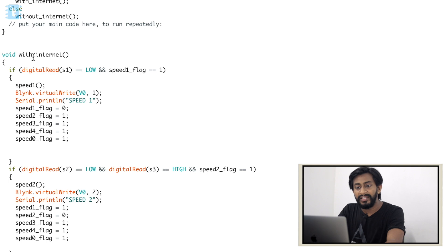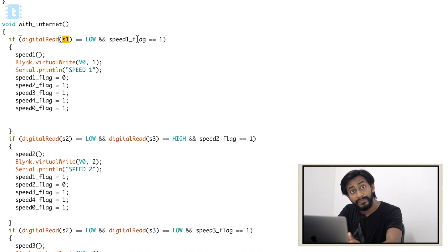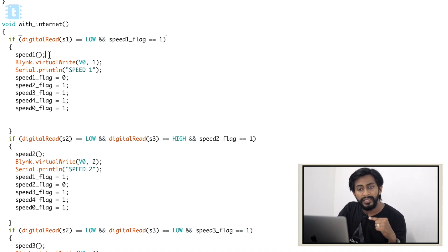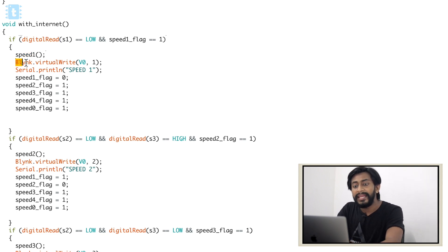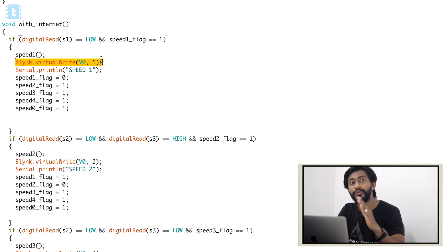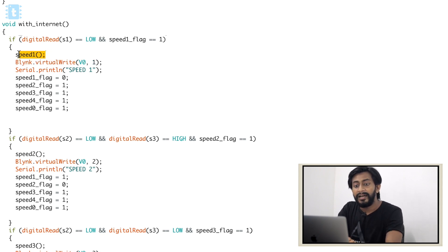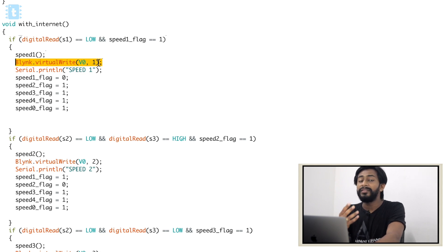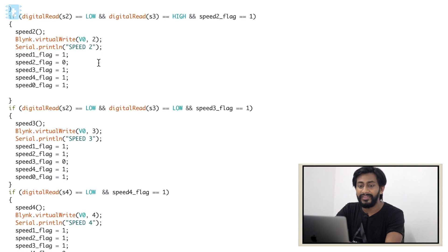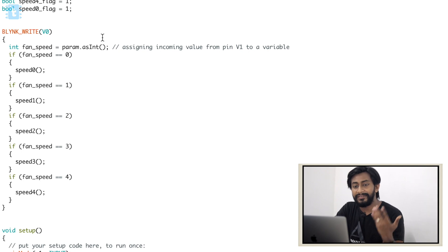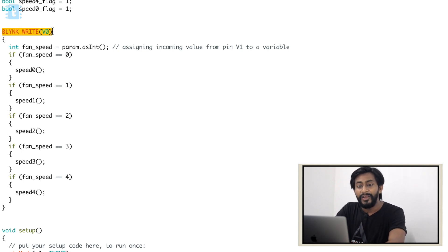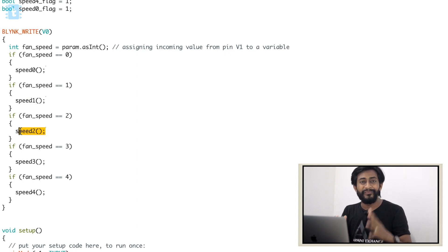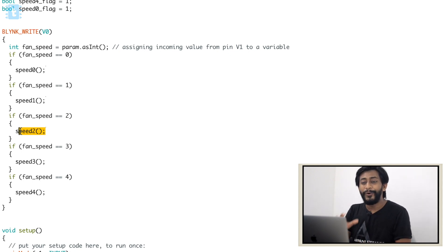Now let's see what happens in the withInternet function. The first line is the same as without internet: if switch one is low and the speed one flag is high, go inside, call the speed one function. But one more line is added — Blynk.virtualWrite — which sends feedback to the Blynk application. As soon as we call the speed one function, this line sends the value one to virtual pin V0 of the Blynk app. So you're not only able to set the fan speed, but you also get real-time feedback inside the Blynk application. That's the only difference between the two modes. For controlling the fan from the Blynk app, we use the BLYNK_WRITE(V0) handler, which calls the particular speed function according to the data received from virtual pin V0.